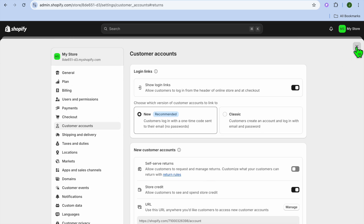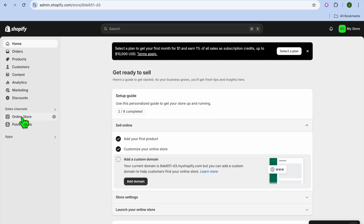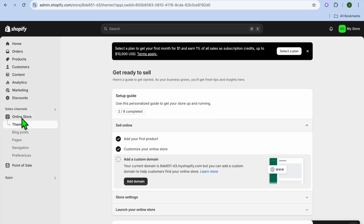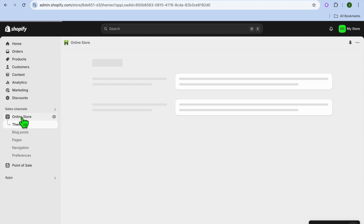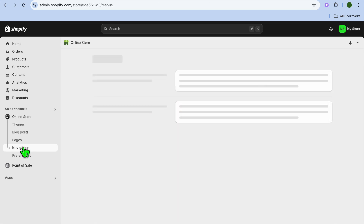Once everything is to your liking, close out of this section, go over to the left hand menu option, and select Online Store. After selecting Online Store, tap right where you see Navigation.